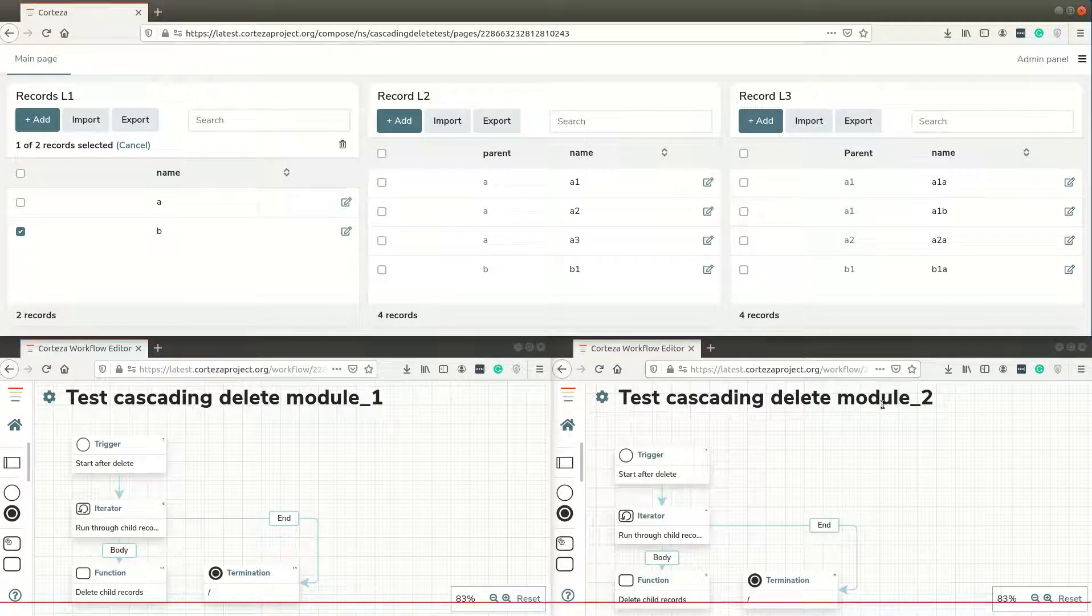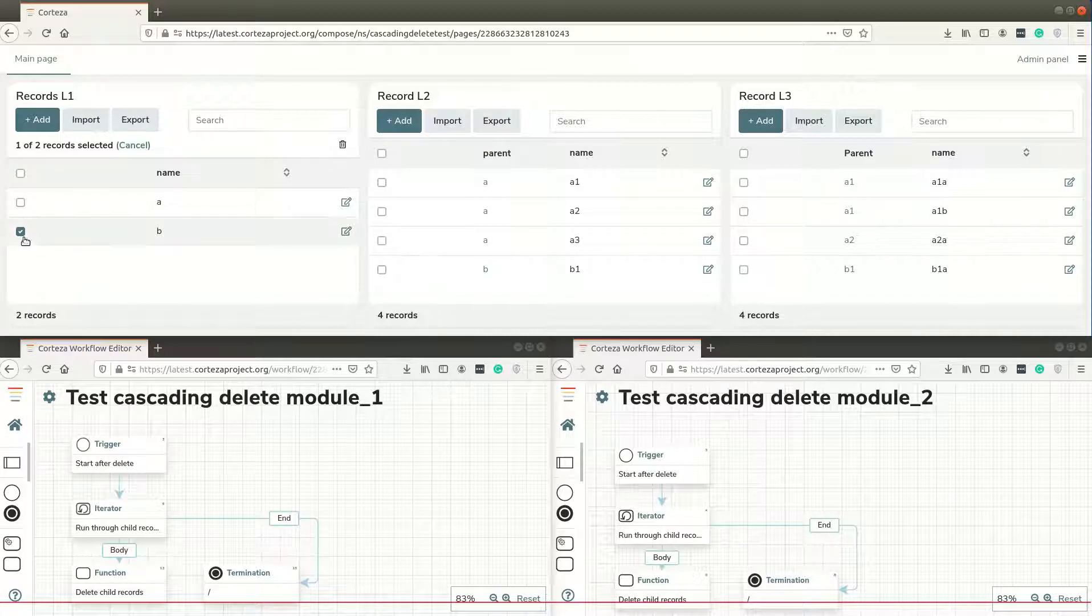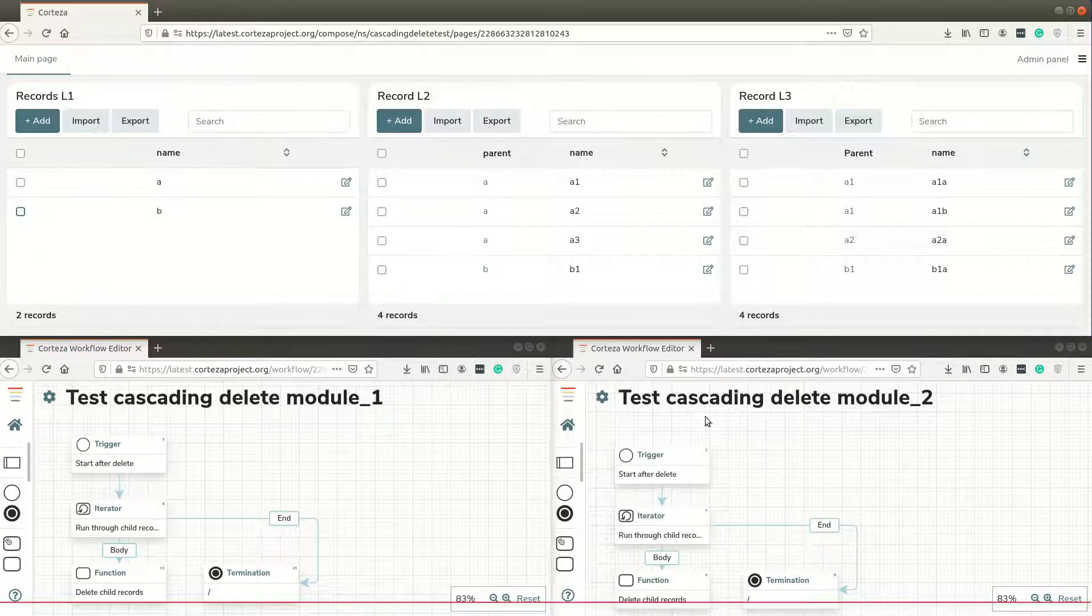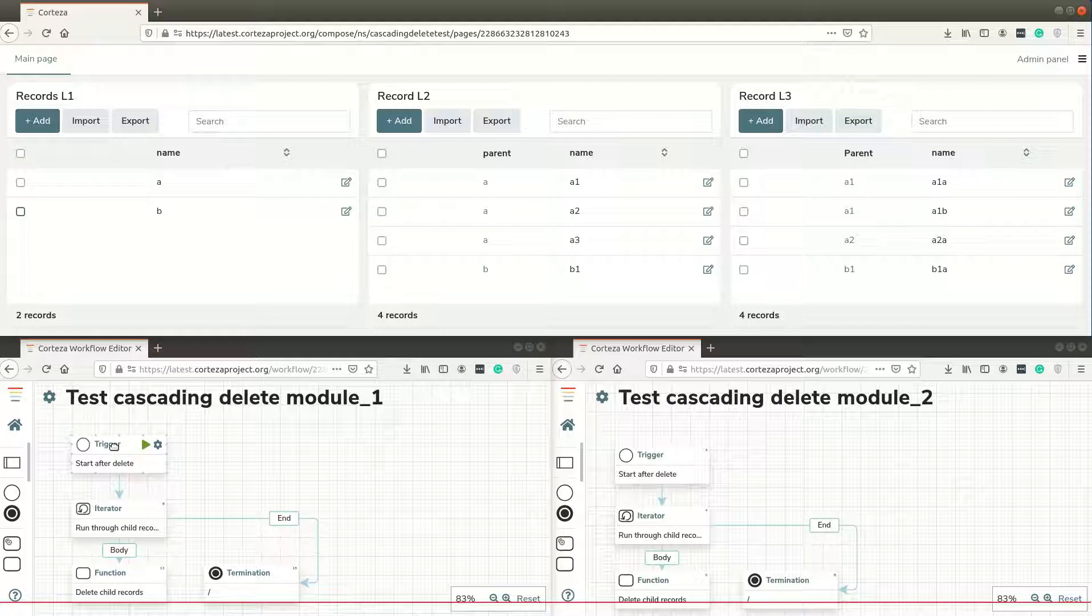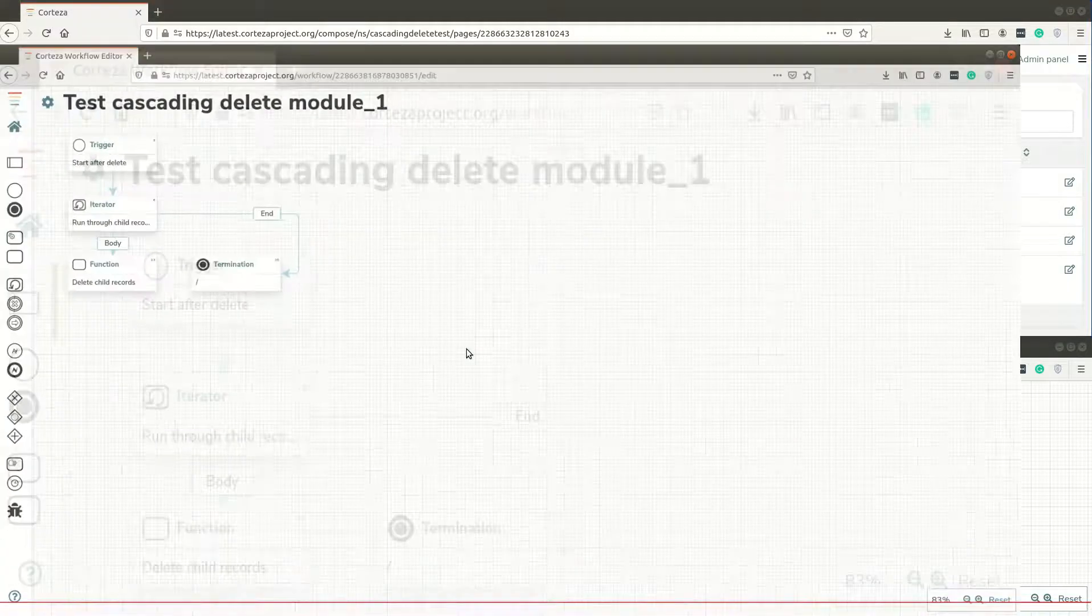The workflows are identical except that the trigger here is running on module 1 and here on module 2. Let me open this one.